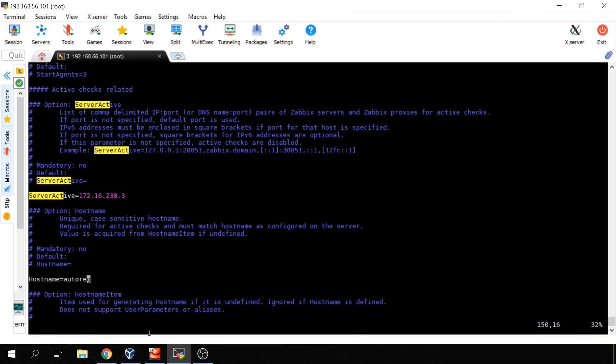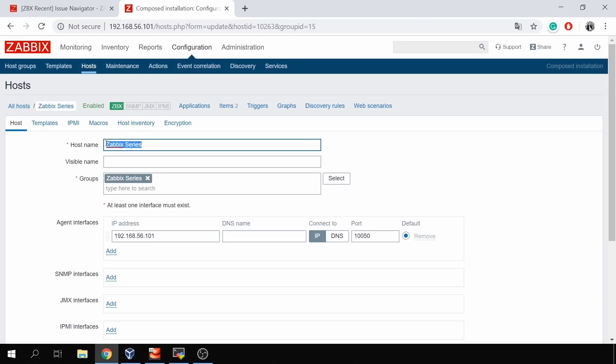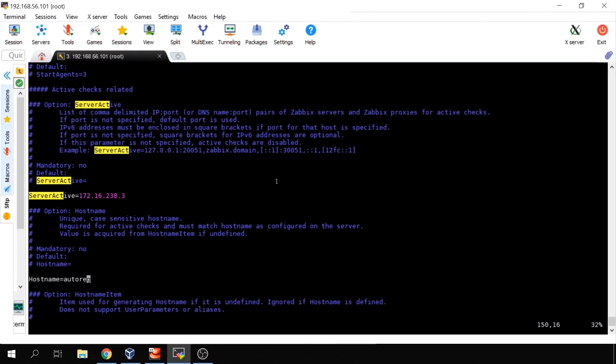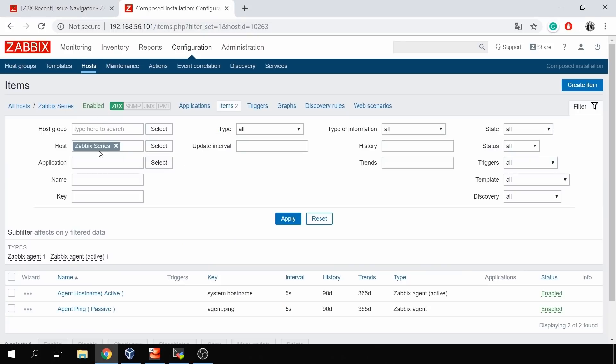The idea behind matching hostname in the config file and the frontend is this: when the agent connects to the Zabbix server at the IP or DNS name specified in ServerActive, the agent tells the server 'my hostname is X — do you have some items I should check?' The server looks up its database and if it finds no matching host, it returns nothing, so no active checks are monitored. But if the agent says 'my hostname is Zabbix series' and the server finds that host with an active item configured, it will work.